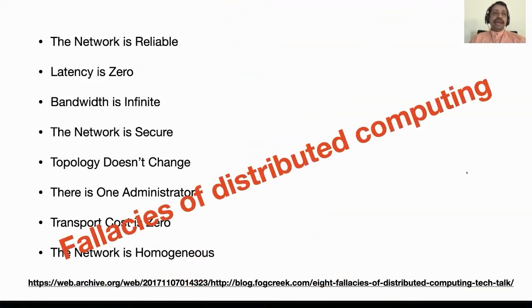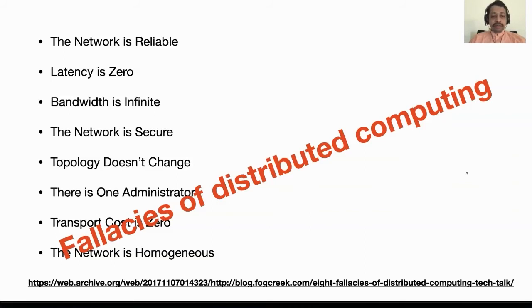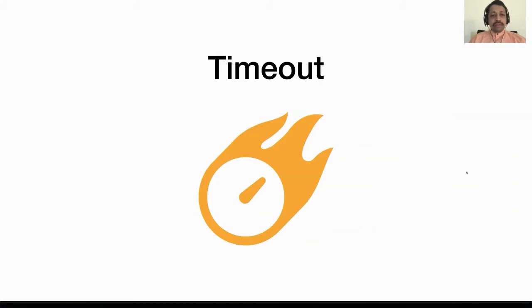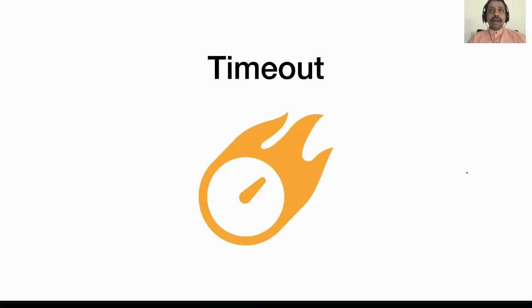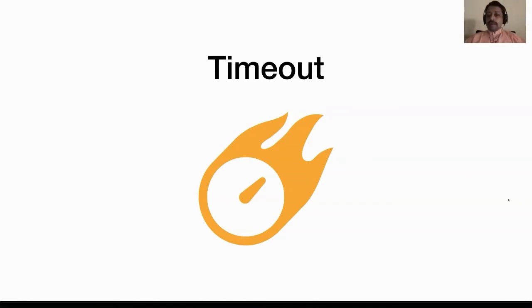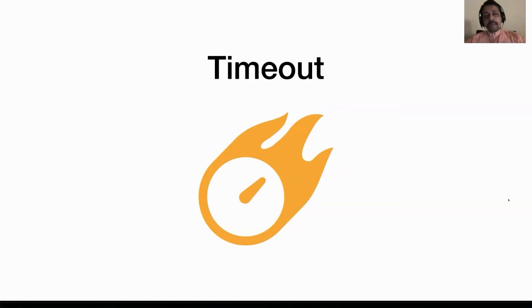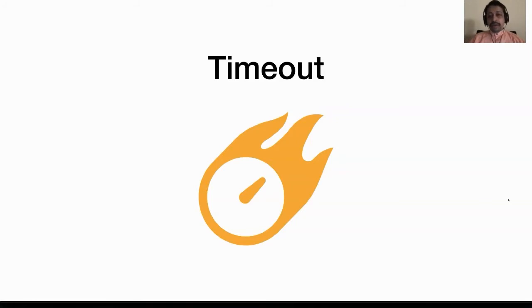Here are the eight fallacies of distributed computing that most of you might be already familiar with. The first thing we take care of is typically the timeout. Even if you don't do anything else, you can't assume that you will always get a response. If you don't get a response, should you keep on waiting? Your thread will be blocked waiting forever and application performance will degrade and eventually it will not be responsive at all.